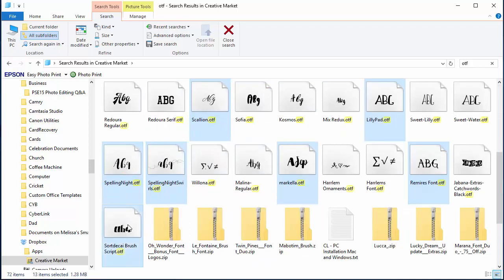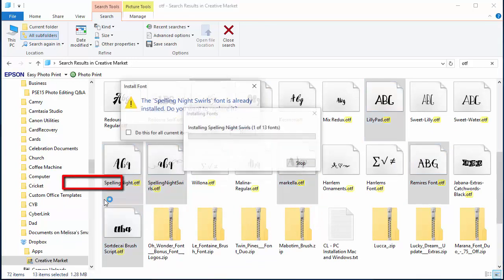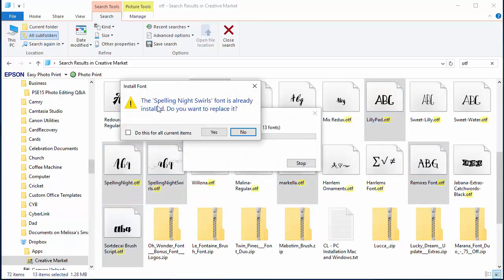Alright, so I've selected the fonts I want to install, and then I'm just going to right-click and click Install.